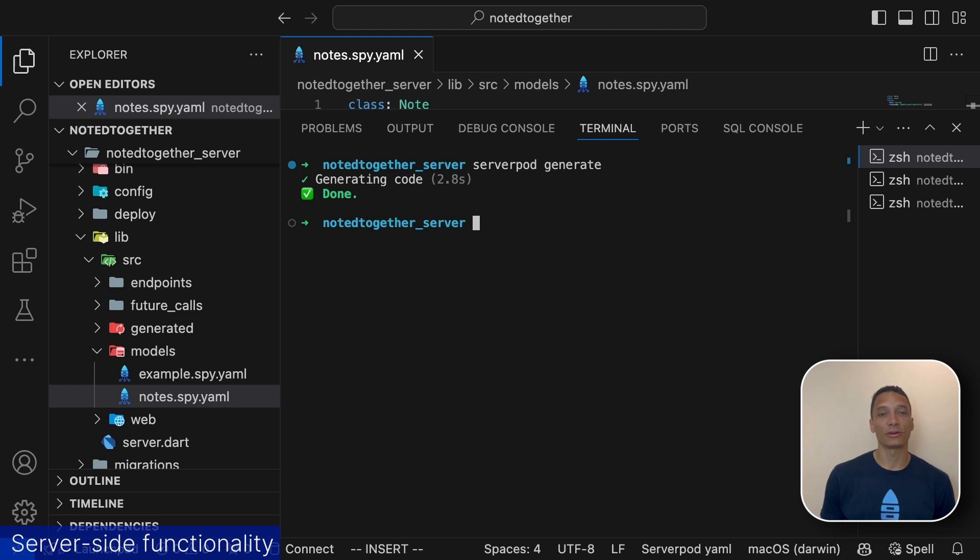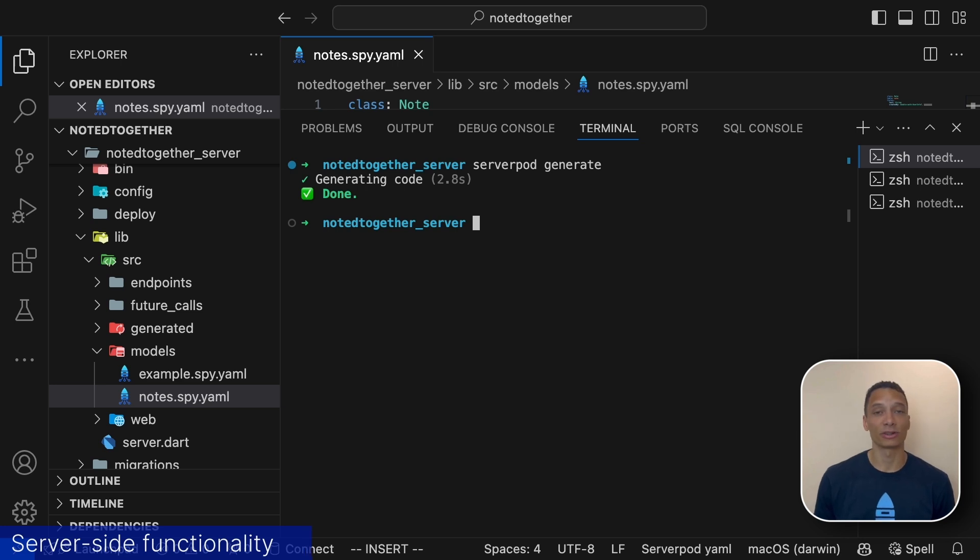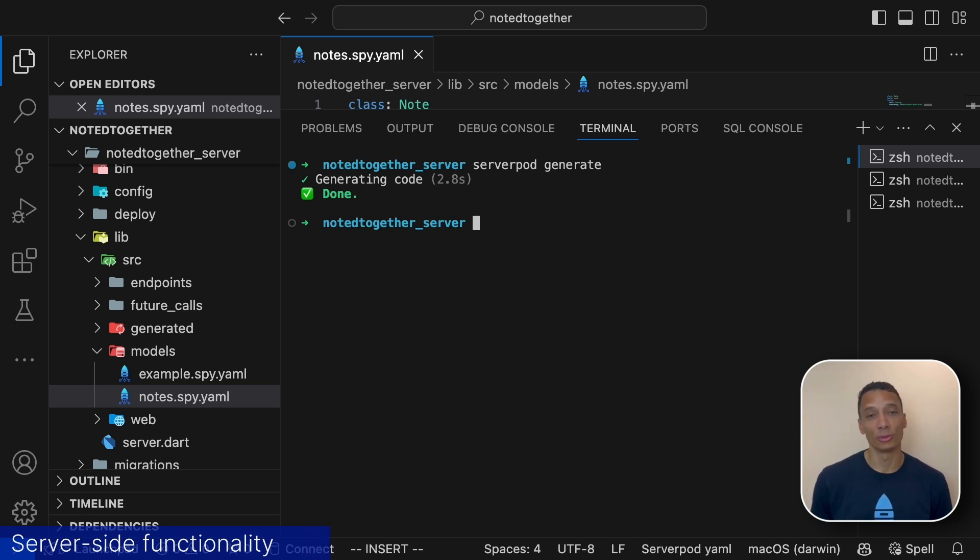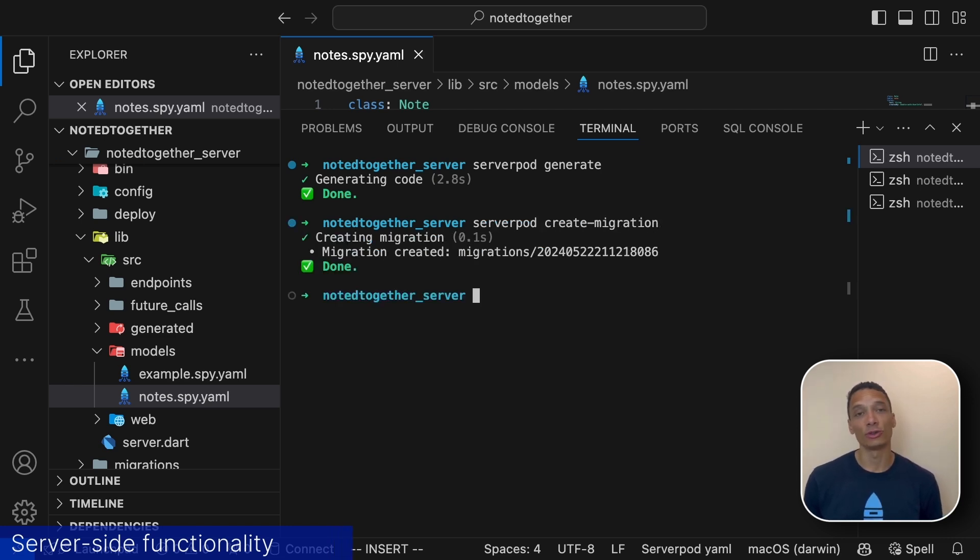This will generate dart classes for models we've defined and the classes will contain code for serializing data and if the models are connected to the database, as they are in this case code for communicating with the database. Since our model is connected to a table we also need to create a new database migration.